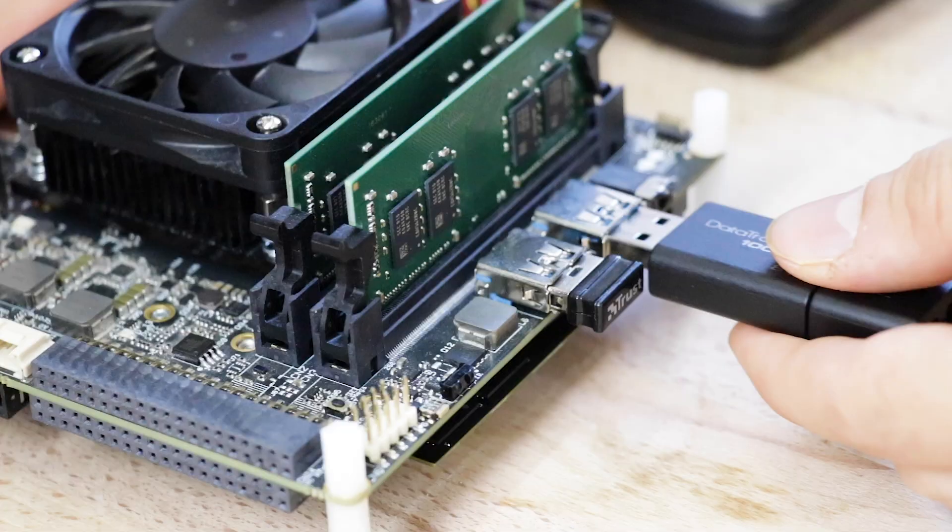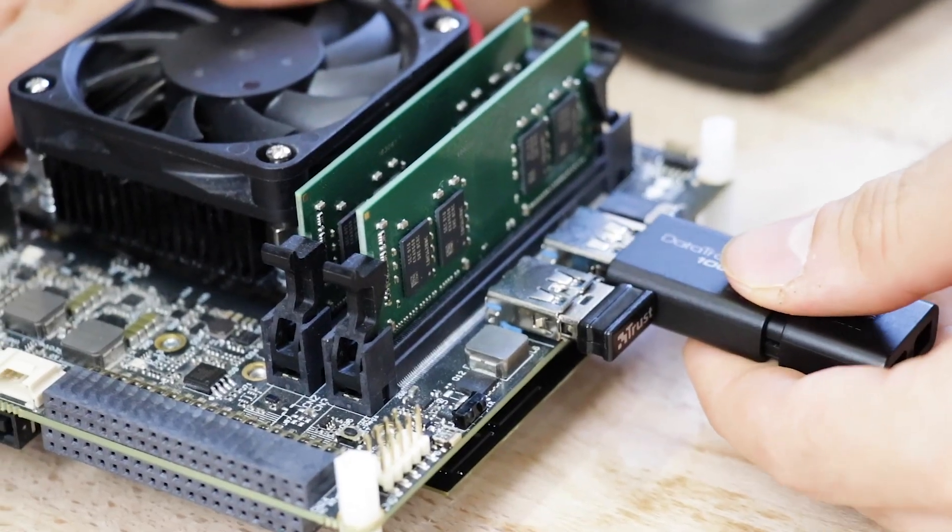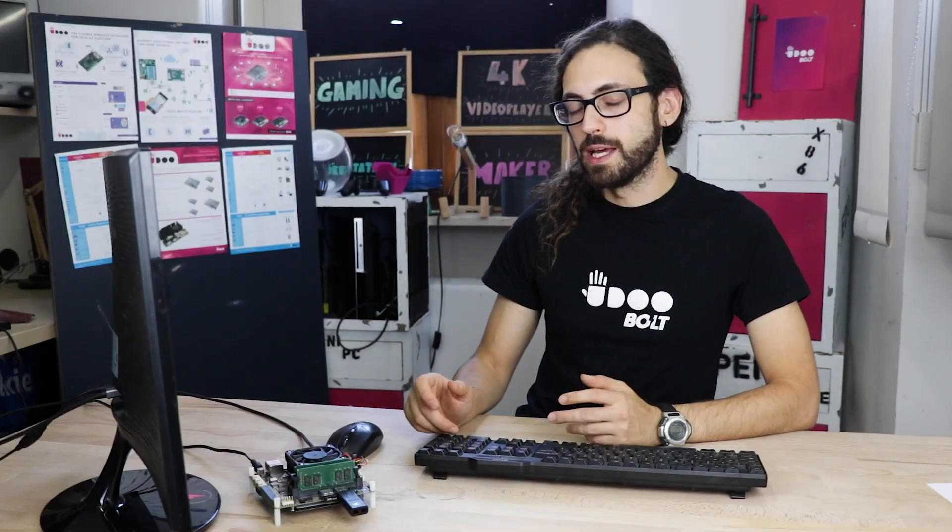Once the installer is ready, plug all the peripherals. Today we will install Windows OS and Linux OS on Udo bolt. Let's start with Ubuntu.